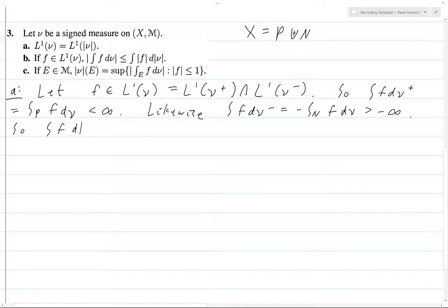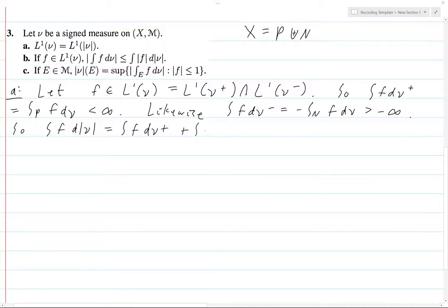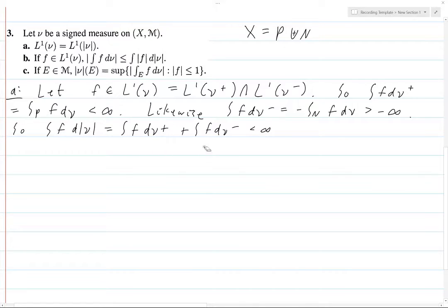The integral of F d|ν| — the total variation — is equal to the integral of F dν-plus plus the integral of F dν-minus. And so this is going to be finite since both of these things are finite. Hence, F is in L1 of |ν|.